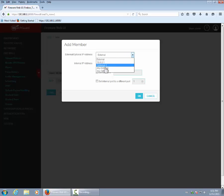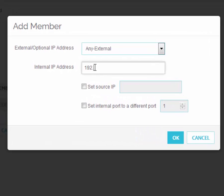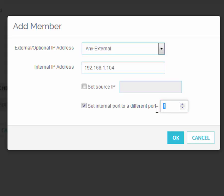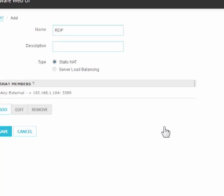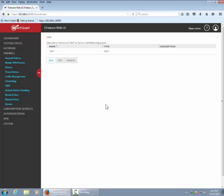We'll add a member, and the member will be any external. The internal IP address will be the IP address of the computer you want to forward packets to, and the port will be 3389, which is the standard RDP port. We'll save that.